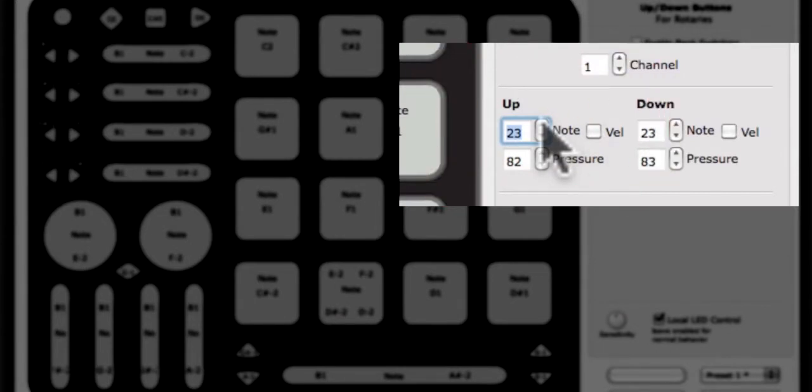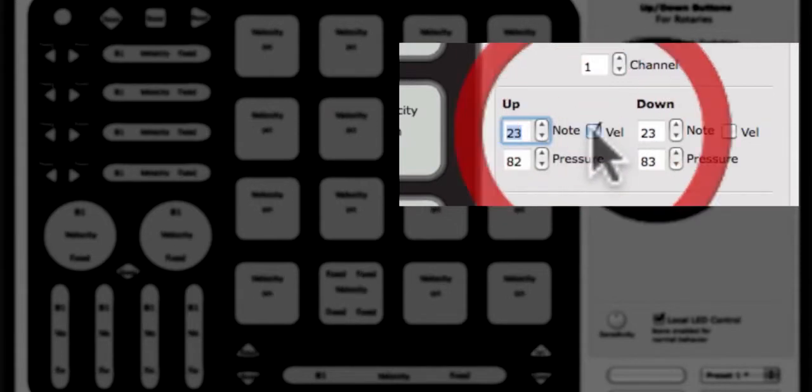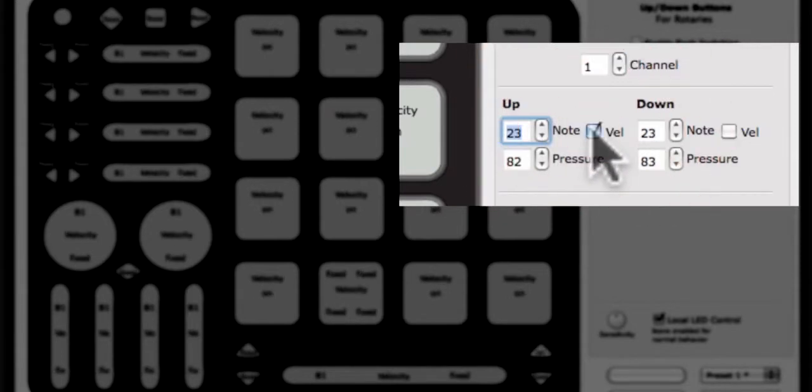You can choose whether a variable velocity is sent with the note or if it sends a fixed velocity of 127. When the VEL checkbox is checked, a variable velocity will be sent, meaning velocity will be different depending on how hard the button is hit. Otherwise, a fixed velocity of 127 will be sent no matter how hard the button is hit.